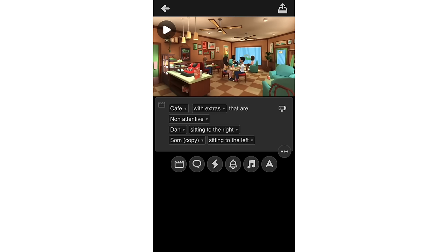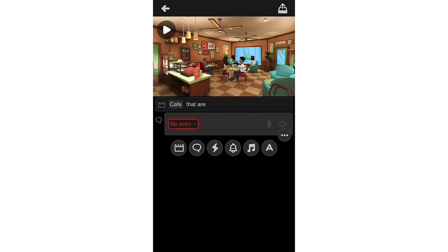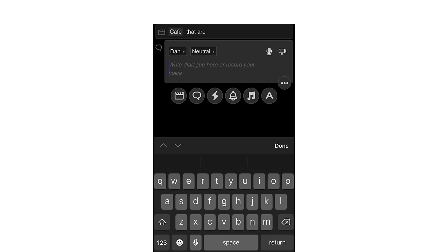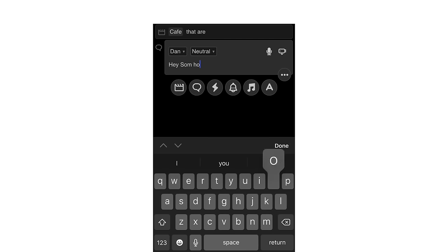Look at the icons at the bottom. The first icon opens a fresh scene. The second icon — the chat icon — is where you type dialogue. Dan is going to speak first. I'll type his line: 'Hey, so how have you been?' I want to type rather than record since I don't have a man's voice.